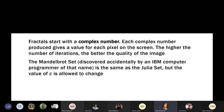A fractal starts with a complex number. Each complex number produced gives a value for each pixel on the screen. The higher the number of iterations, the better the quality of the image. The Mandelbrot set was discovered accidentally by an IBM computer programmer of that name, and is similar to the Julia set, but in the Mandelbrot set the value of c is allowed to change.